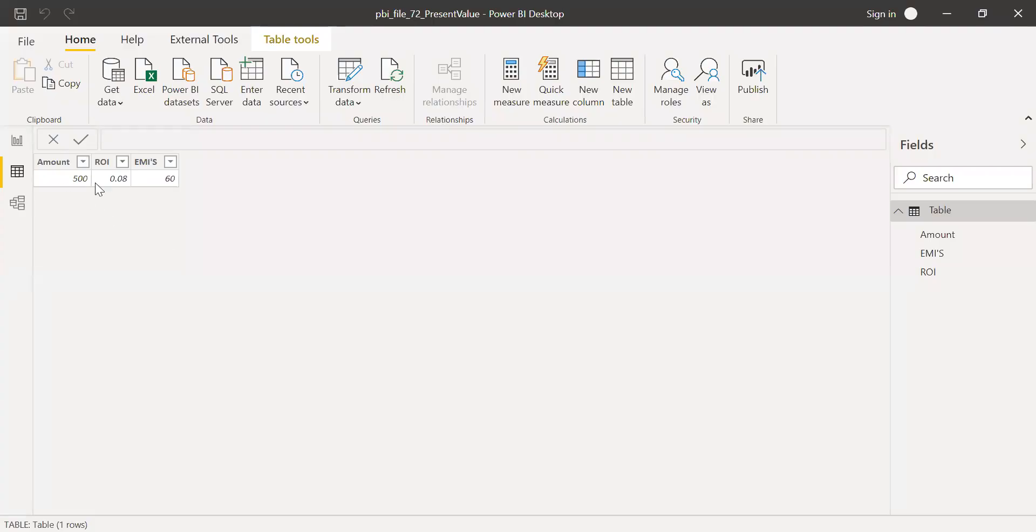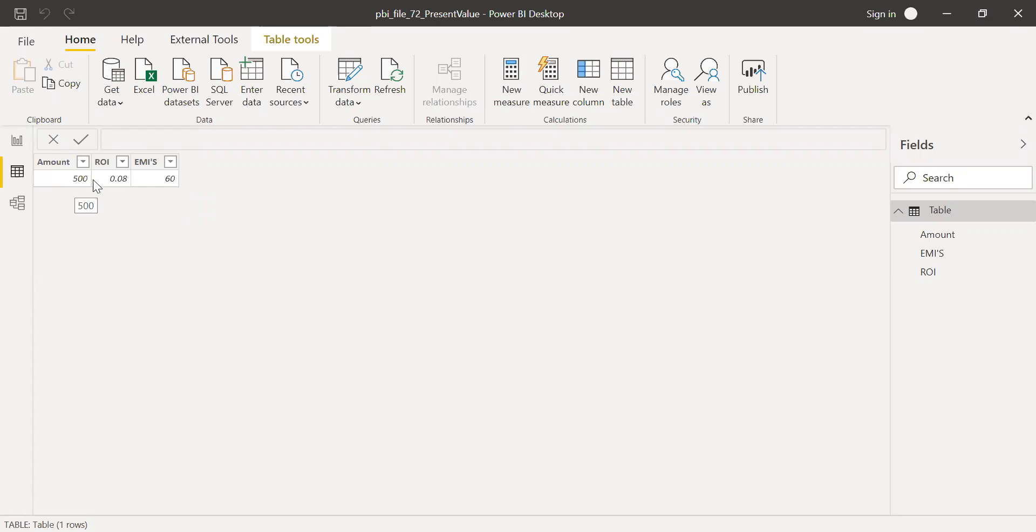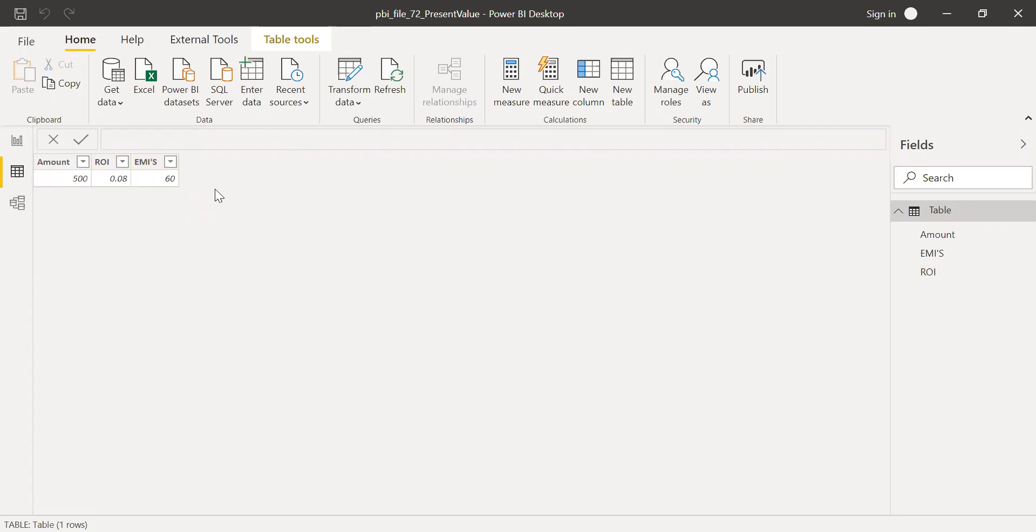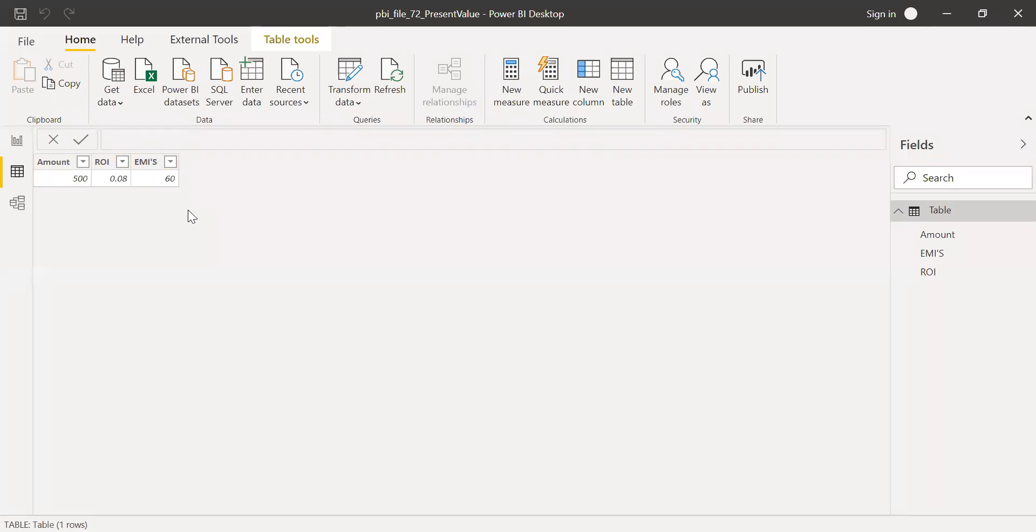So I have this table in Power BI. It has information on the amount, the monthly amount he's going to afford to pay, that is 500. Rate of interest, the current rate of interest is 8%. And since he's doing monthly payment for the next five years, he's going to pay 12 times 5 is 60, that's his EMIs. So with this information, let's try to find the present value, or the affordable loan.